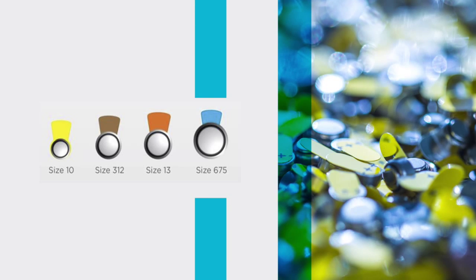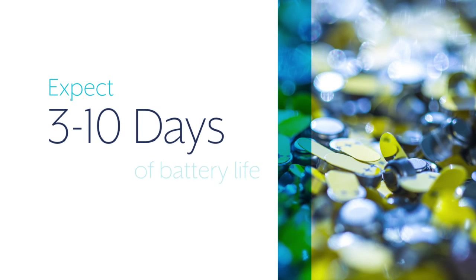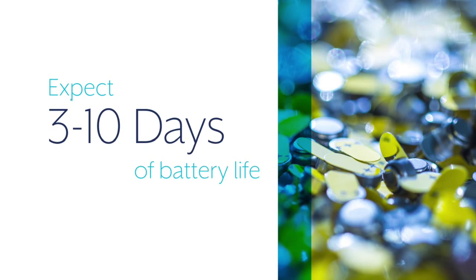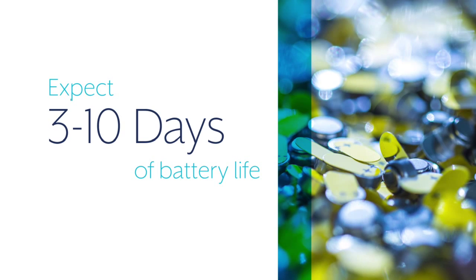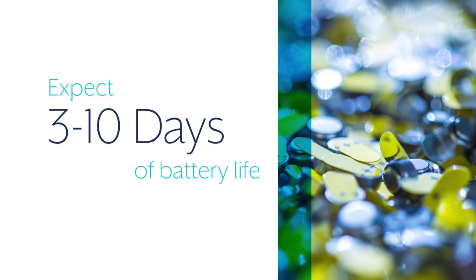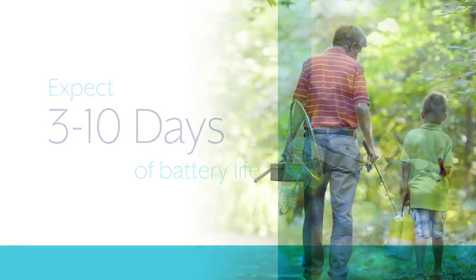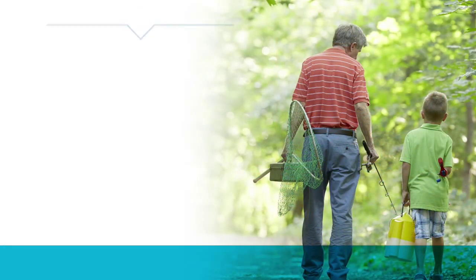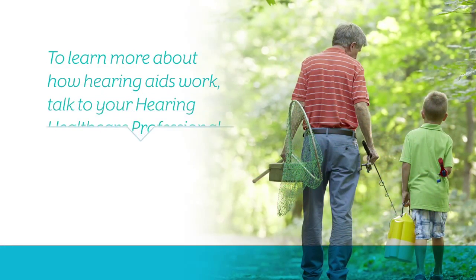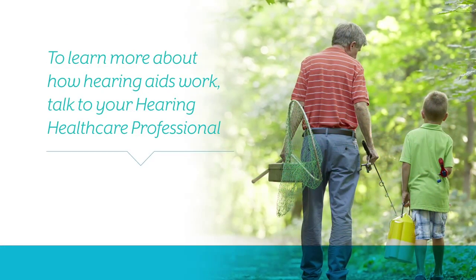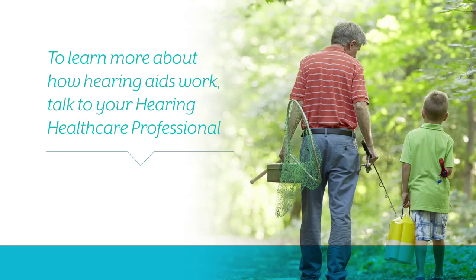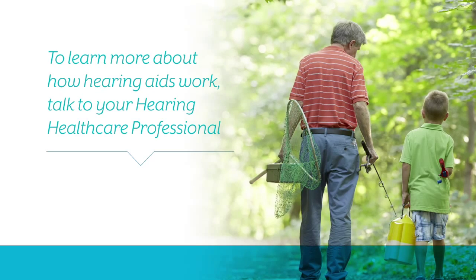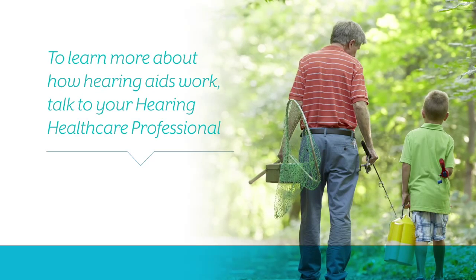Your battery's life will depend on your hearing aid type and how often you use your hearing aid. Typically batteries last three to ten days with average use. For more information about how today's hearing aids work, talk to your hearing health care professional.